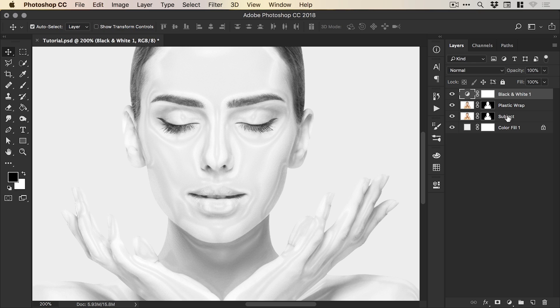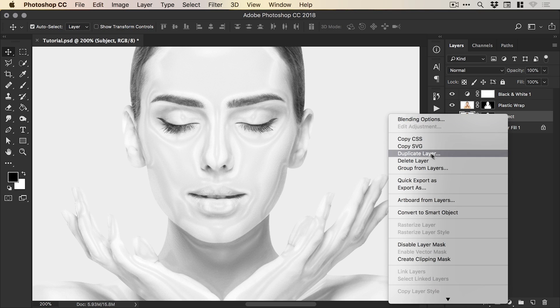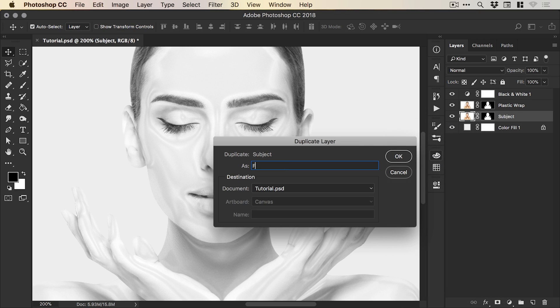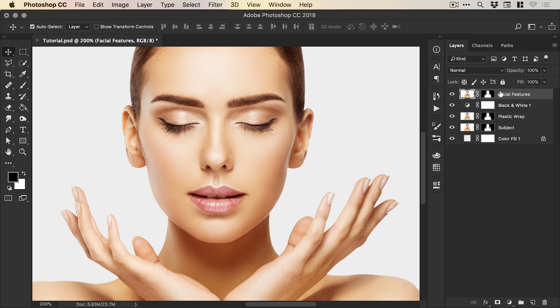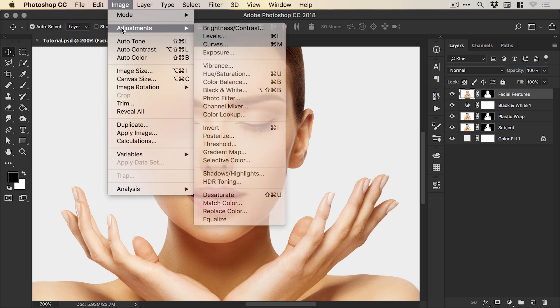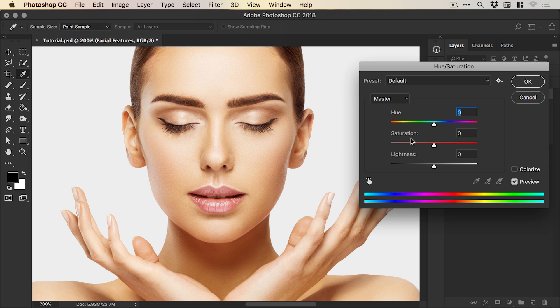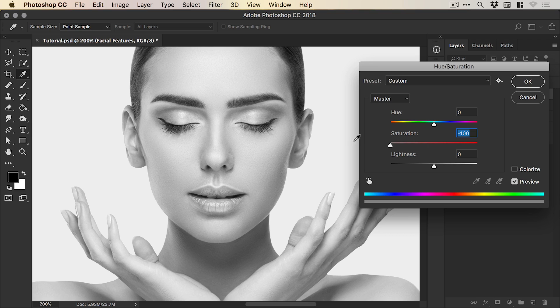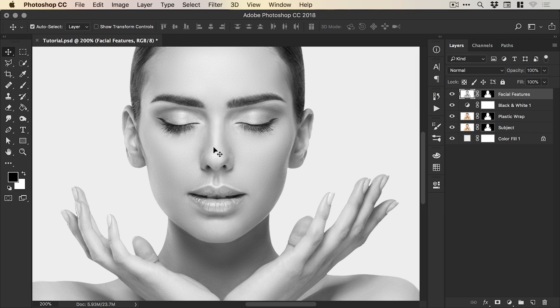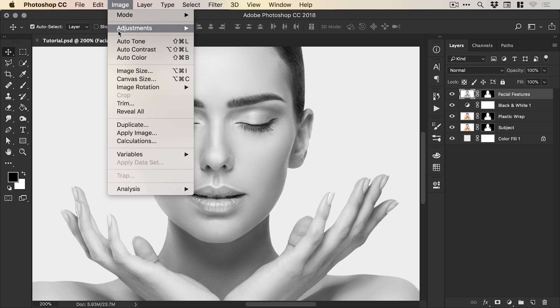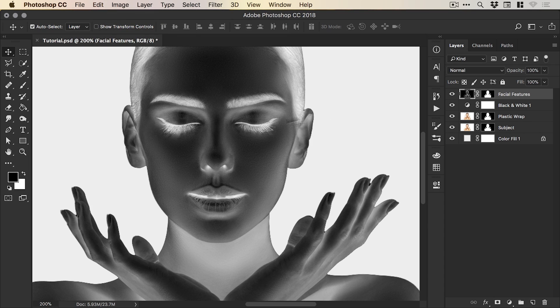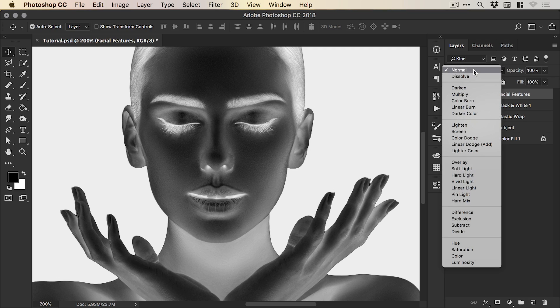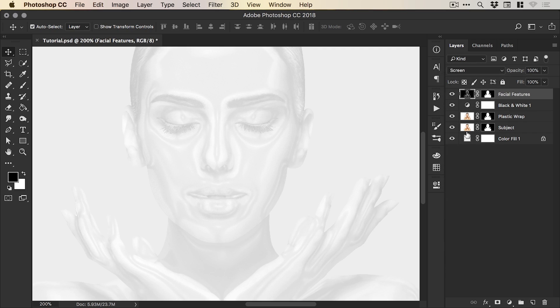Now we're going to right click on our subject layer and select duplicate layer again, and we're going to call this layer facial features. We'll drag this all the way to the top. The first thing we're going to do with the layer selected is go to Image, Adjustments, and Hue and Saturation. We'll drag the saturation slider all the way to the left, removing that color, desaturating the image. And again, we're going to go to Image, Adjustments, and this time select Invert. Then if we simply change the blend mode at the top here from Normal to Screen, we get something like this. You can really start to see this effect coming together.